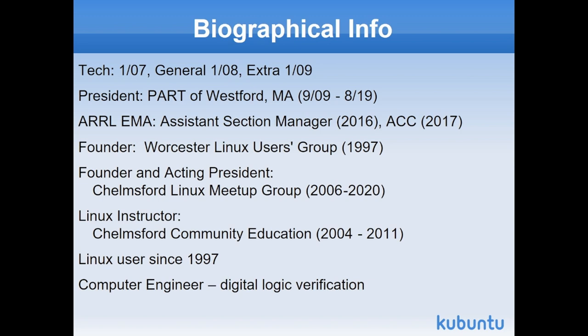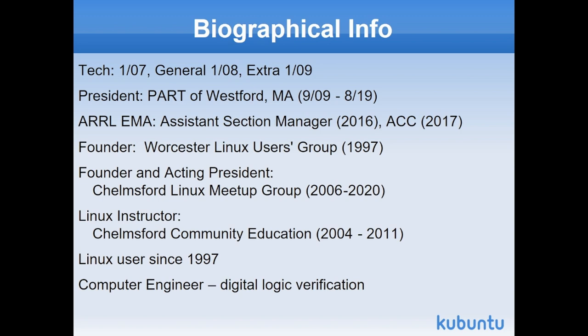Back in 97, I founded my first Linux users group in Worcester, Massachusetts, which is still going strongly today. They meet at Worcester Polytechnic Institute, where I graduated. They still have a good core group of about 20 people that meet all the time. When I moved out of Worcester up to Chelmsford, Massachusetts, I founded a Linux group there and also ran a meetup group.